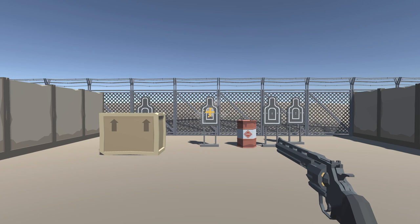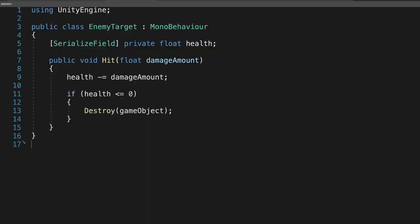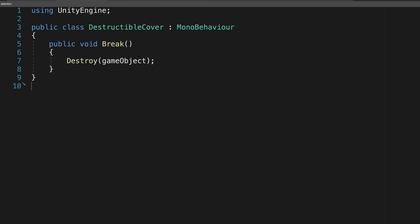The project we're working with is a simple first-person shooter where we can shoot different objects. Looking at the code for each, we have an enemy target with health that decreases every time it's shot, a destructible cover object that will break when it's shot, and an explosive barrel that will explode when it's shot.